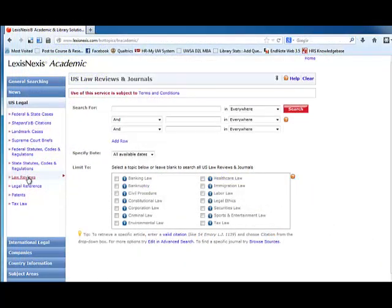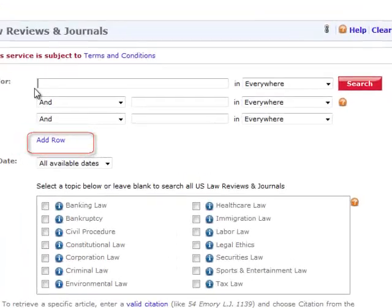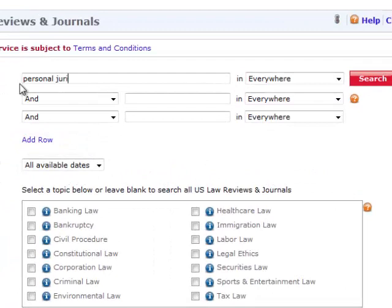Using the example from the previous video, let's search LexisNexis Academic Law Reviews for articles related to personal jurisdiction. I'm especially interested in finding law on personal jurisdiction as it pertains to the Internet. I will begin by entering combinations of the words and concepts gathered from the case summary and from my prior research. Keep in mind that this stage may involve much trial and error — you may have to try several different combinations of terms. I'll try entering personal jurisdiction on one line, then internet on the next line, and then click search.